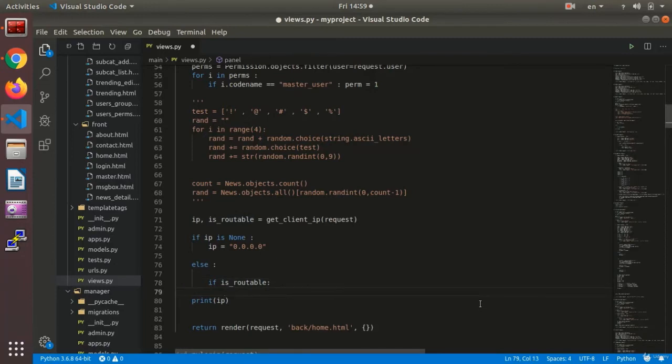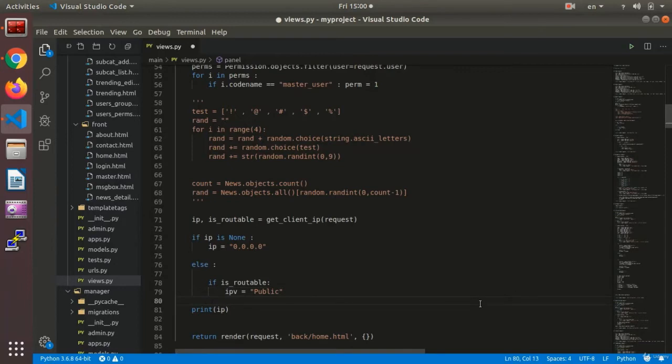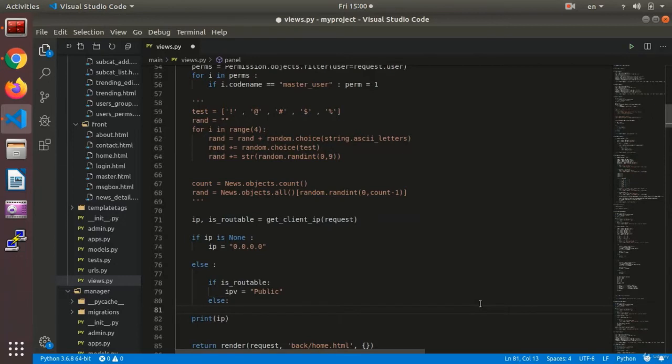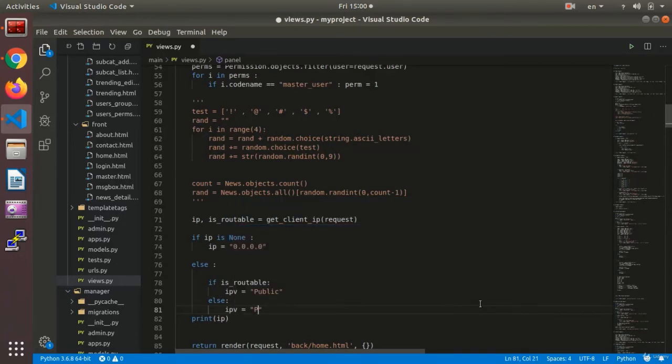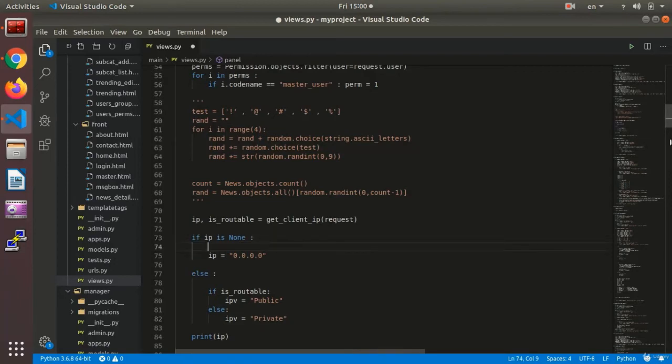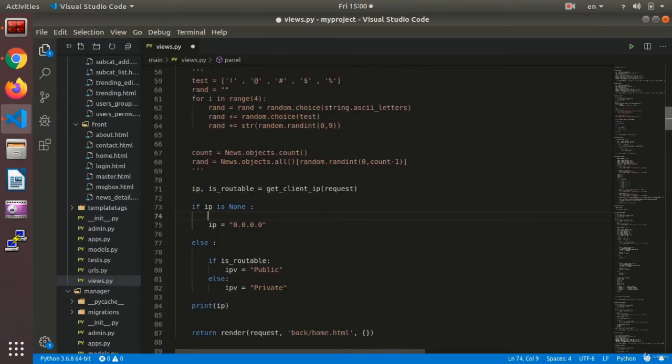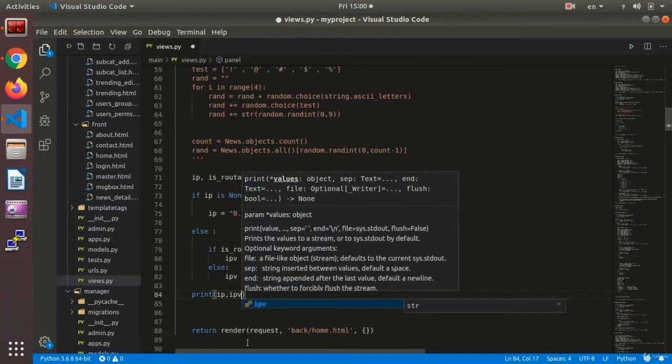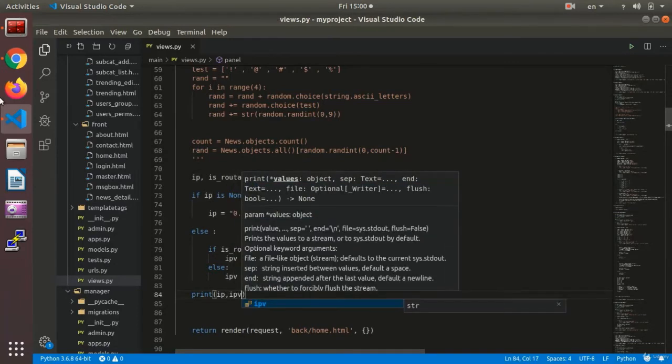Before we say if it was routable, then IP version equals public. And else IP version equals private. And this tells us our IP is public or private. And then we say print IP and IP version.